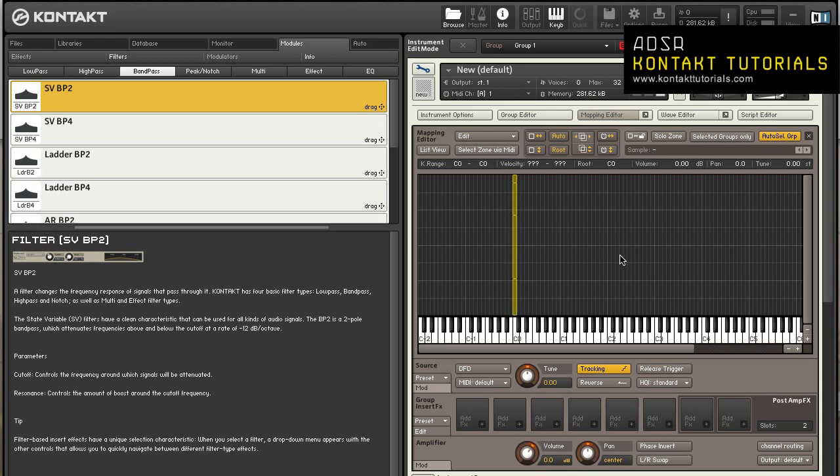The amplifier module follows the source module and the group inserts effects chain at the group level of Kontakt's signal flow. Its purpose is to adjust the volume of the signal before it enters the instrument level, place it in the stereo panorama, and optionally change the default output channel assignment and the channel routing that occurs between the group and instrument level.